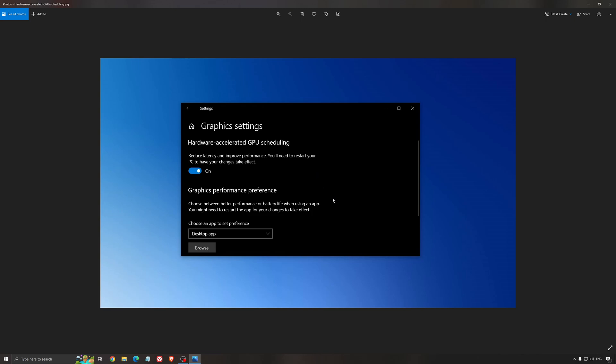So if you have a 1050, 1050 Ti, 1060, even the 2060, you can expect a nice 2% to 5% boost. And also you can expect less stuttering when you're using that. So I really recommend to use that.